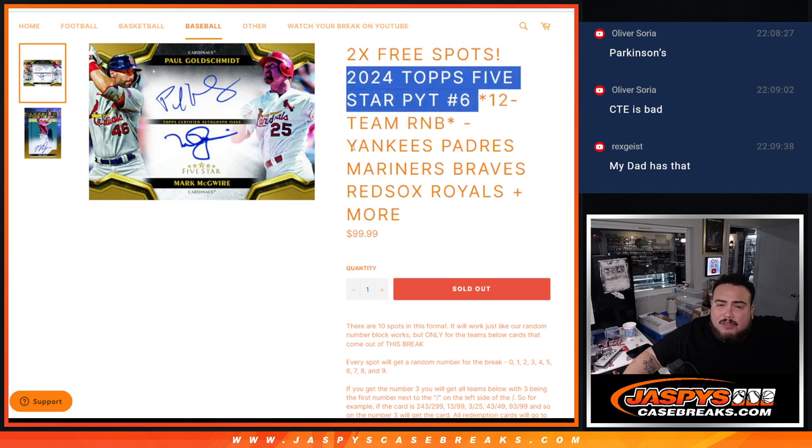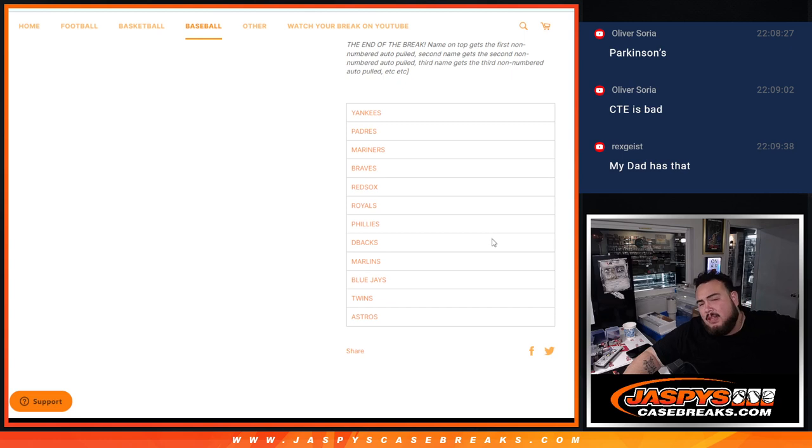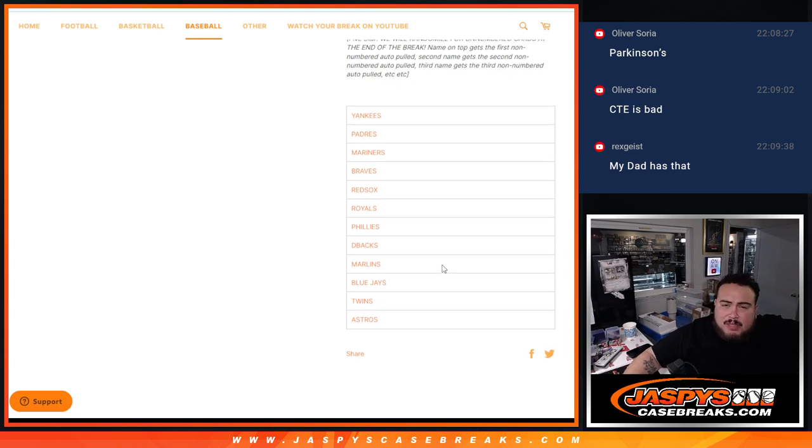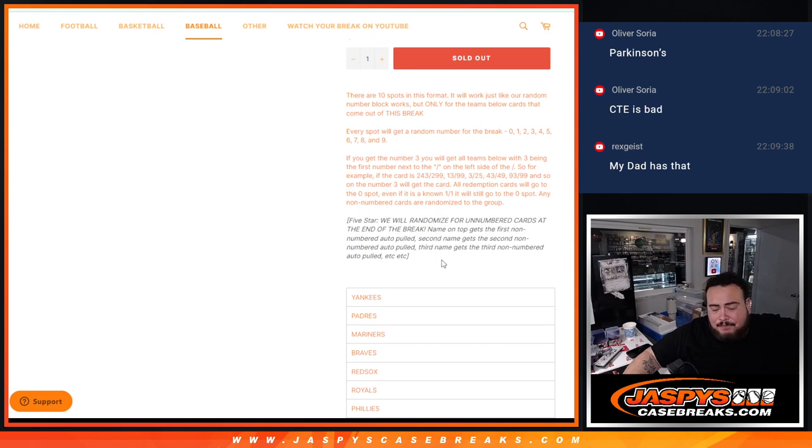Features, of course, the Yankees, Padres, Mariners, Braves, Red Sox, Royals, plus more, which is all the teams here. So basically, you own a share of these teams with 10 customers. Randomize the names, randomize the numbers.